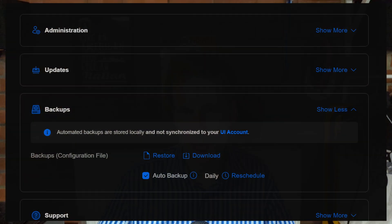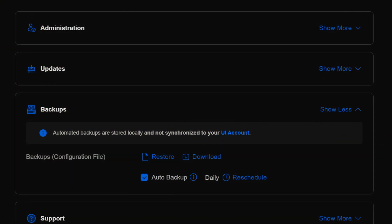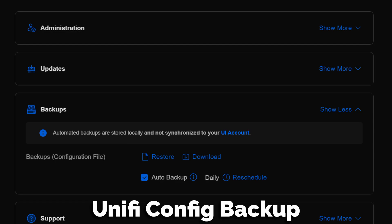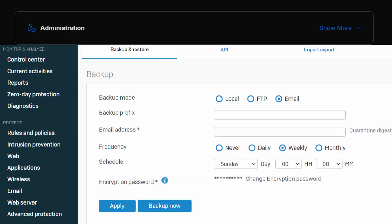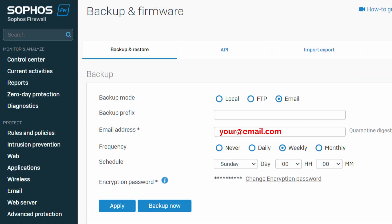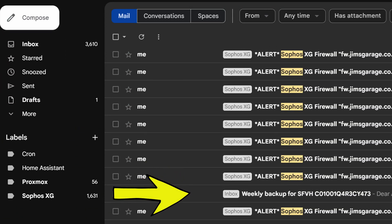For configuration files, wherever possible I try to use email because it's quite easy. I also have some scripted downloads and try to set reminders to download those locally and upload them. I find that email is acceptable, especially if they're encrypting those config files. Sophos XG, for example — I get a weekly backup every week and it's encrypted. Happy days.